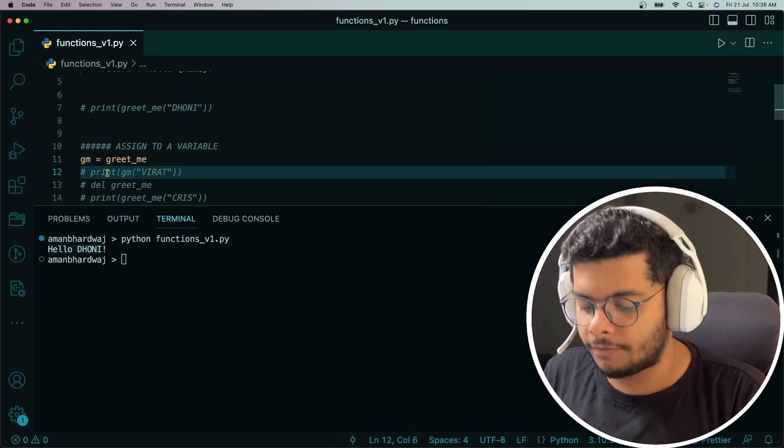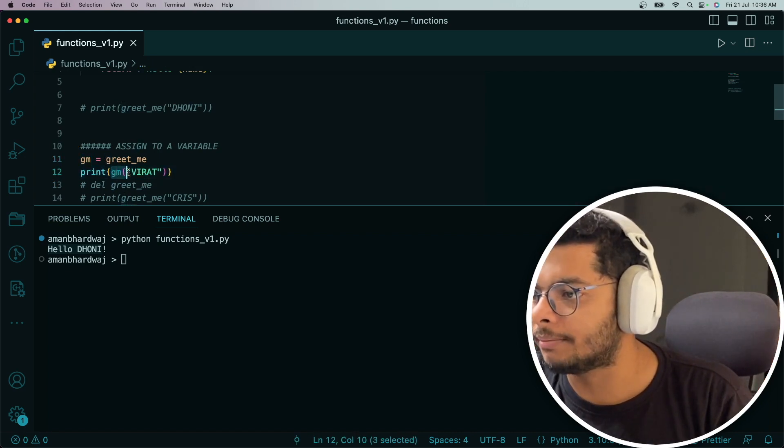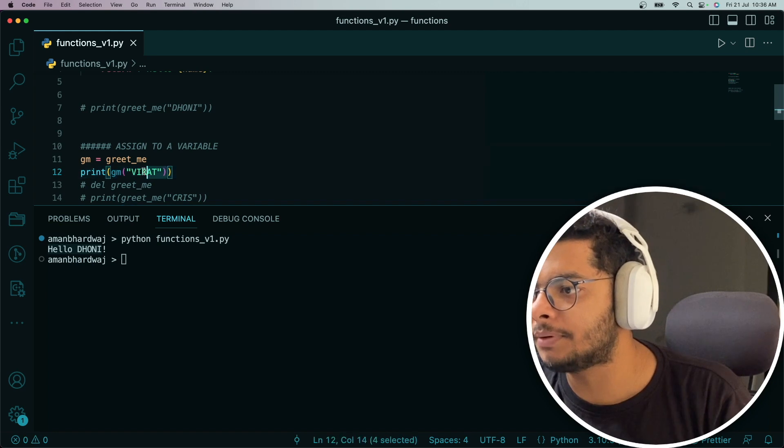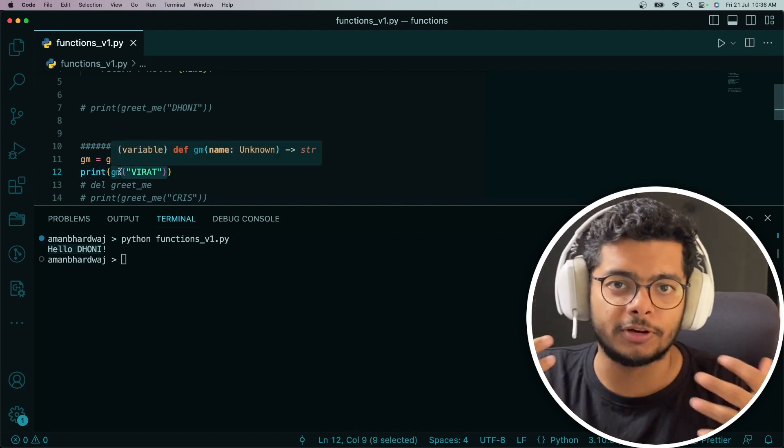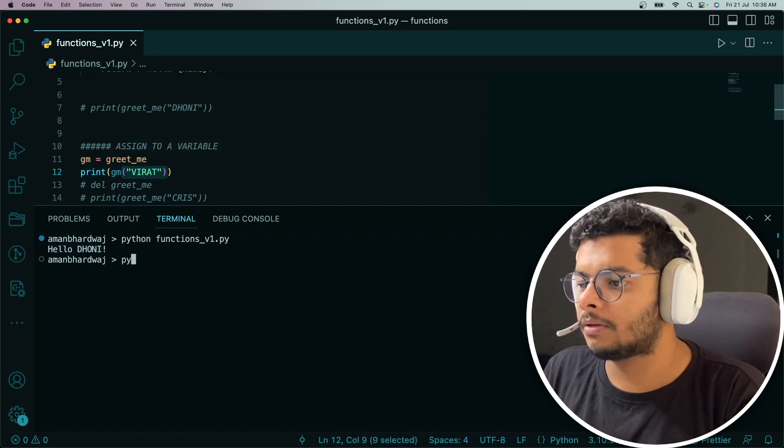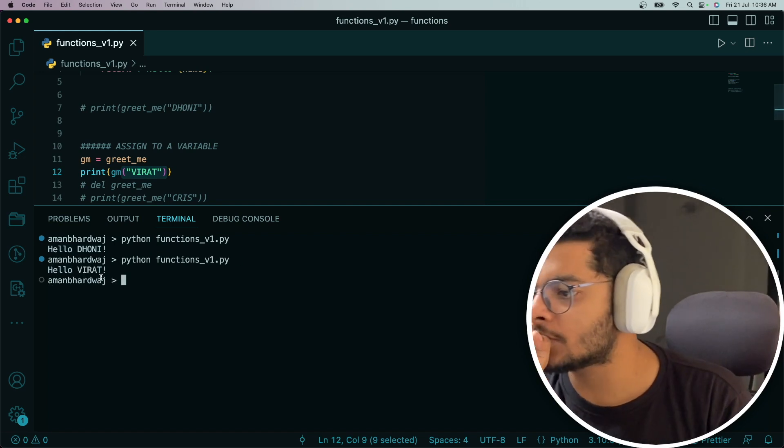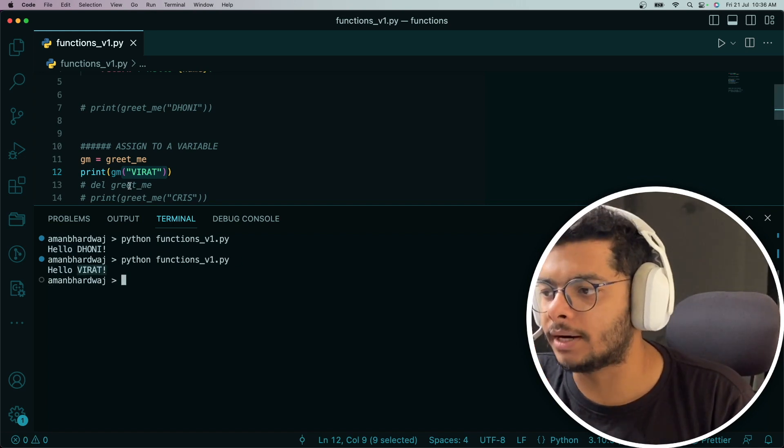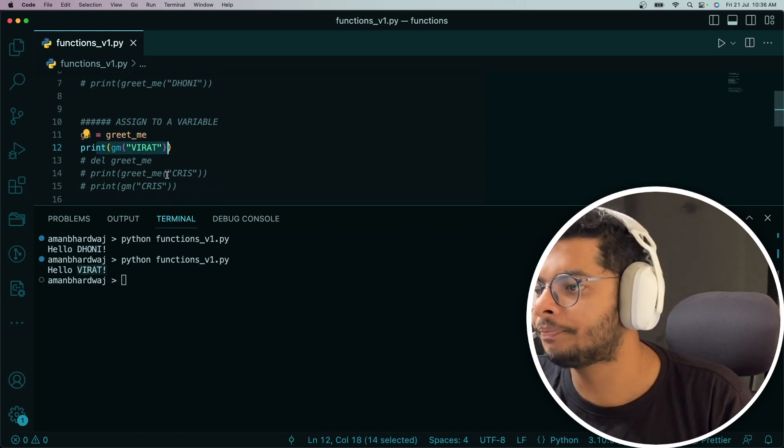Now if I want to print gm, I can simply call it like this. It becomes a function, and then I can simply call it. So it prints Hello Virat. It's coming from here, right?